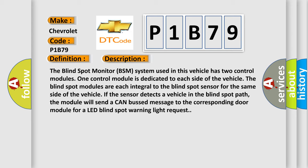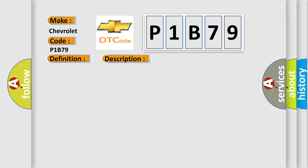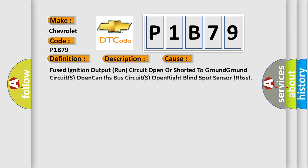This diagnostic error occurs most often in these cases: Fused ignition output run circuit open or shorted to ground, ground circuits open CAN IHS bus circuits open right blind spot sensor.